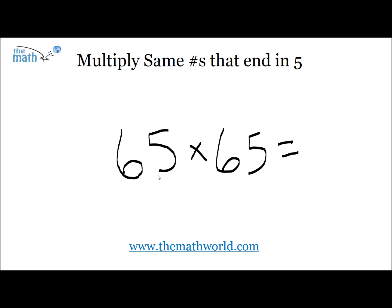In the first example, we have 65 times 65, or it could be written 65 squared. As you can see, it does end in 5, so what we can do is go ahead and write down 25, which is just 5 times 5.